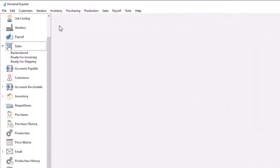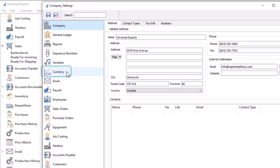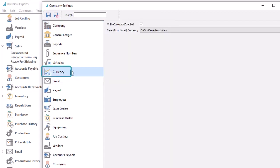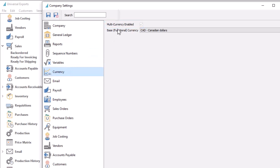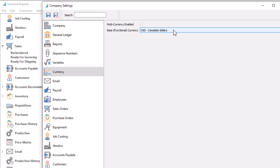To activate multi-currency functions, you first need to open company settings. From the currency section, select multi-currency enabled. This makes all currencies other than the base currency selected here considered as foreign currencies for setup and transaction entry. Once the multi-currency option is saved, you won't be able to turn it off.